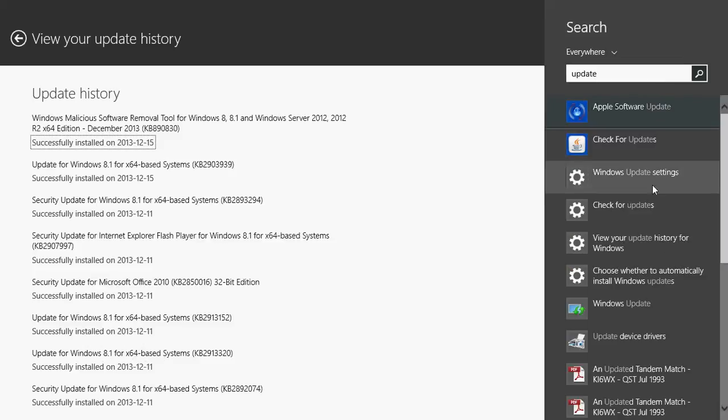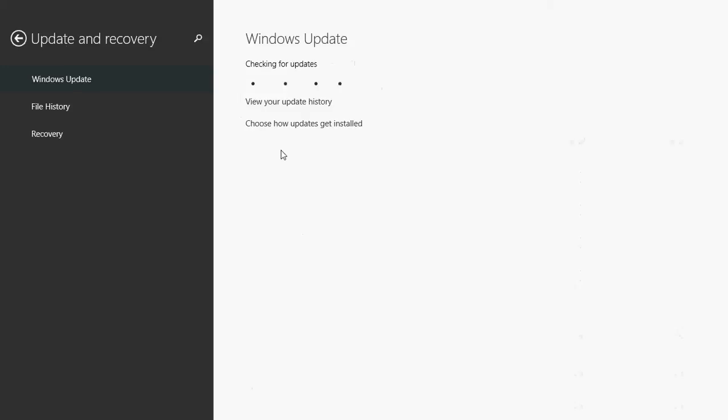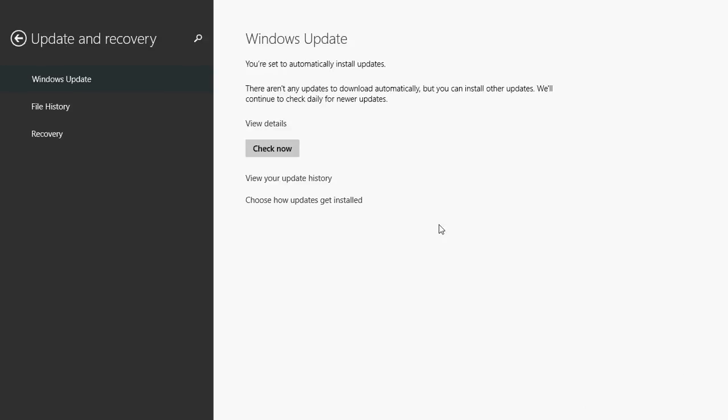And here you will have check for updates available in that list where you can check if any updates are available by clicking the check now button. Make sure you're up to date.